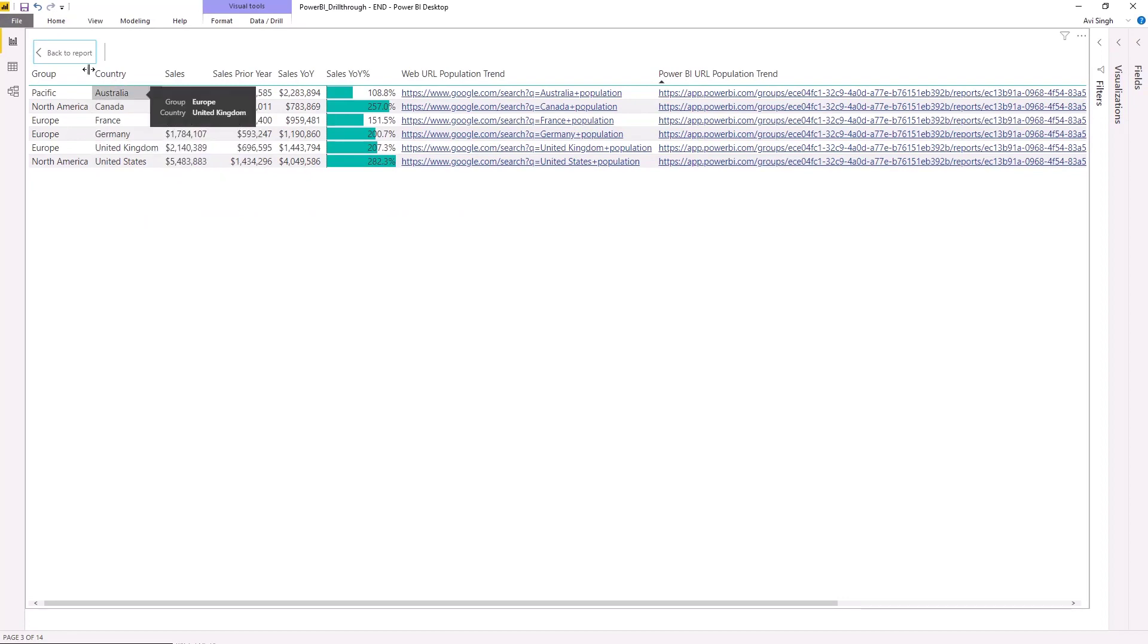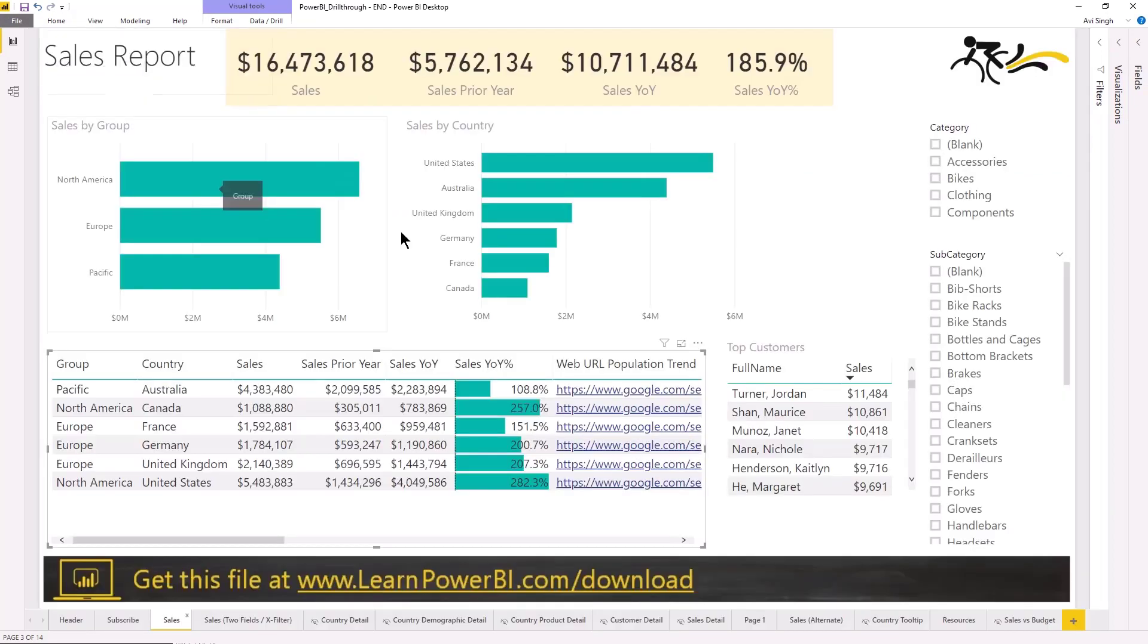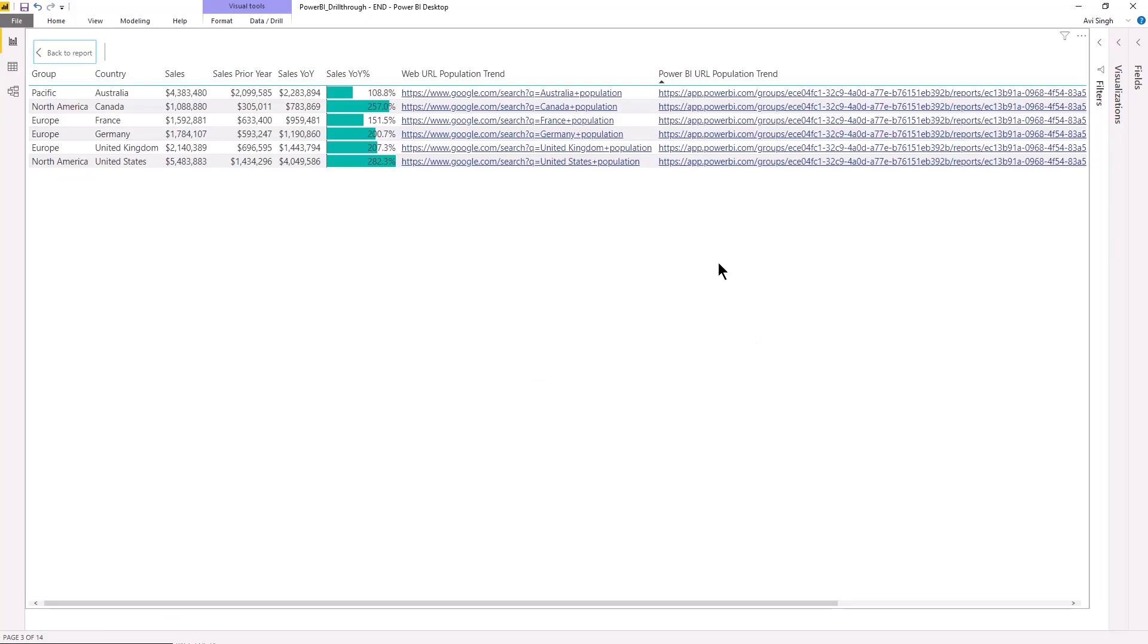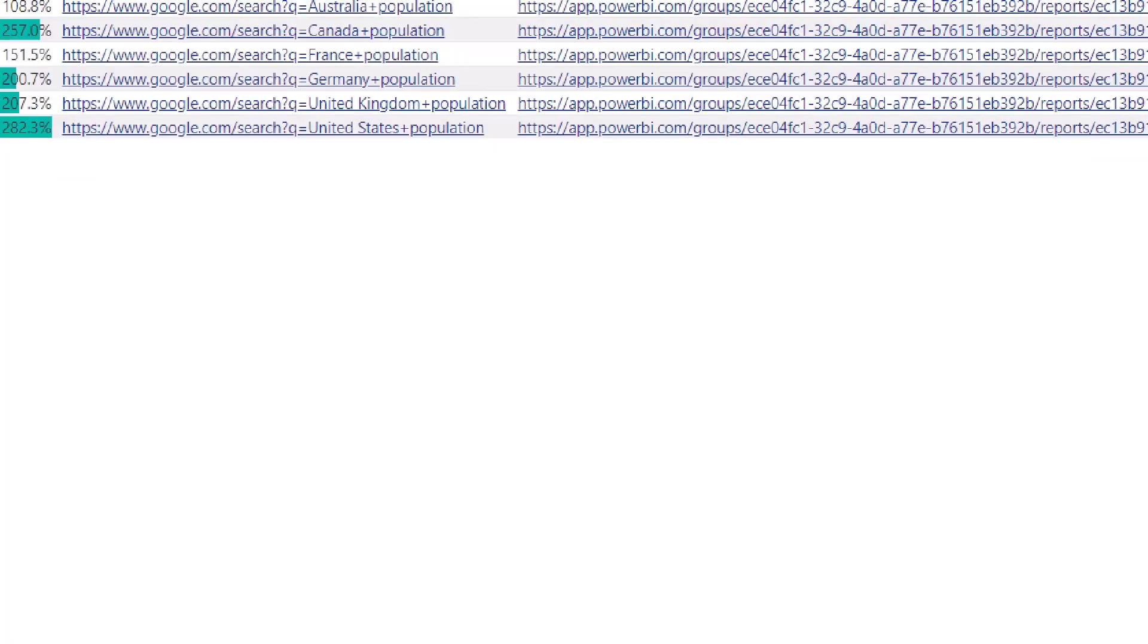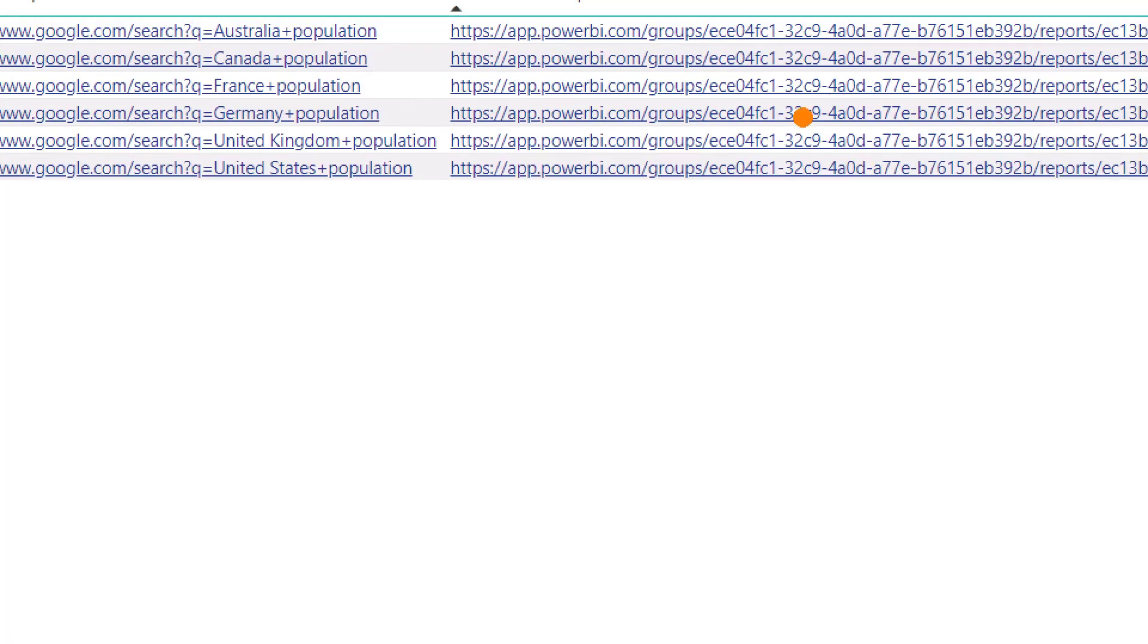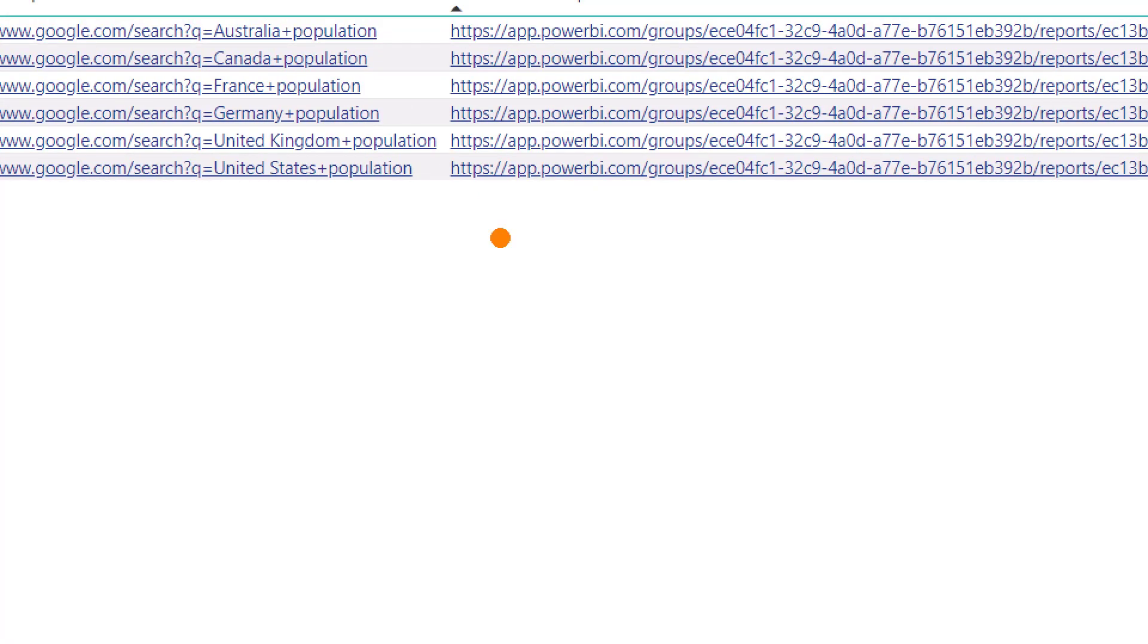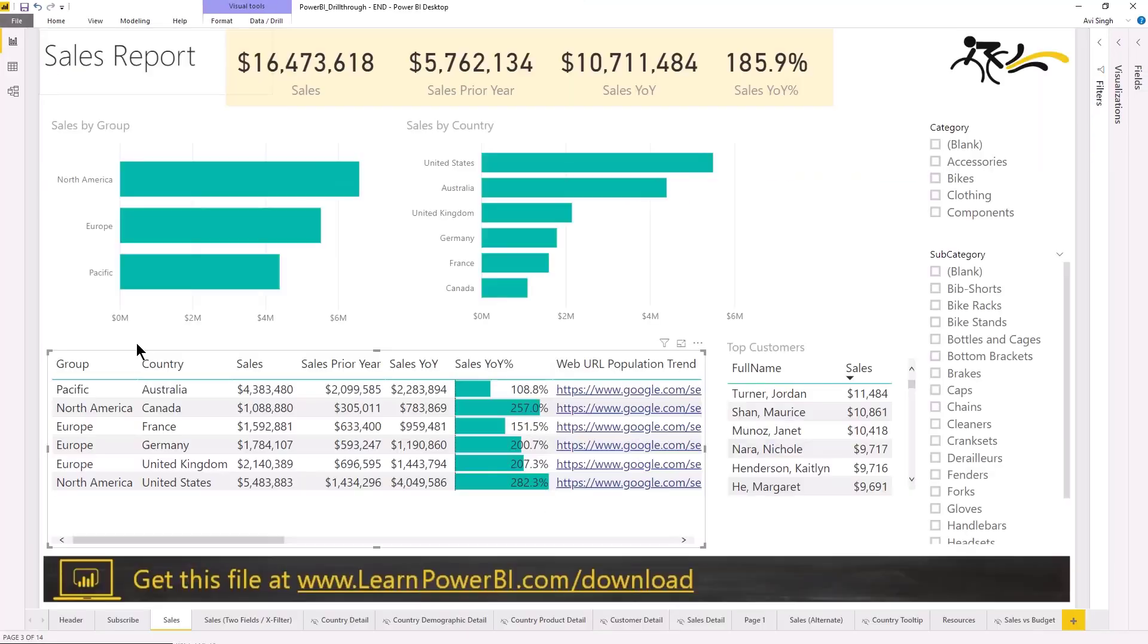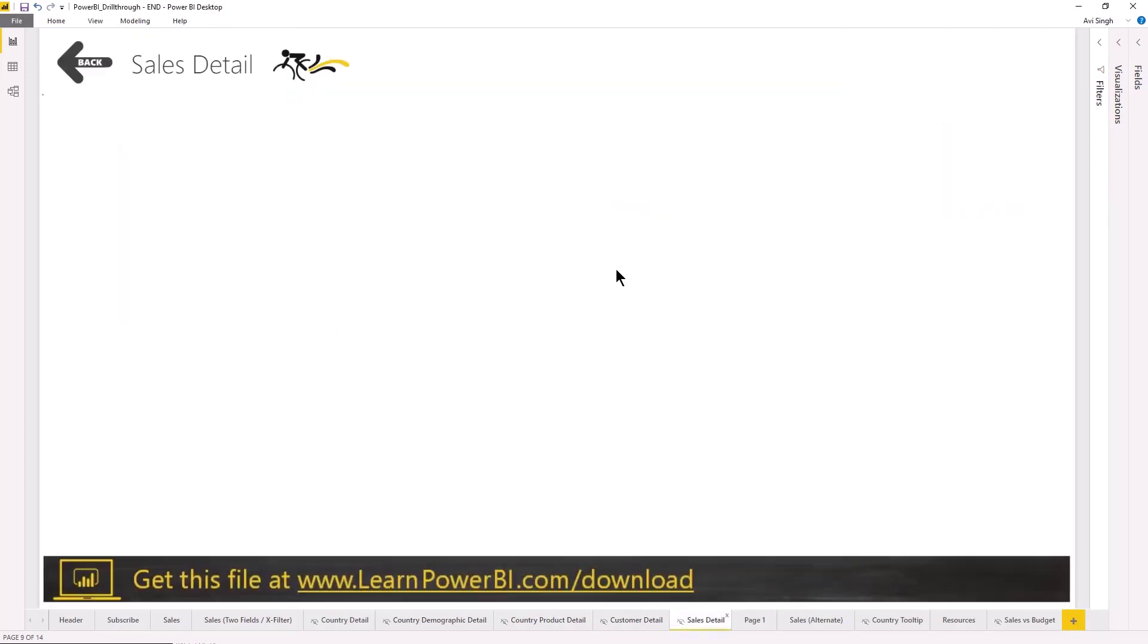Which is linking to, and of course you can do this with other scenarios as well. You can link to other Power BI reports and pass those parameters in.